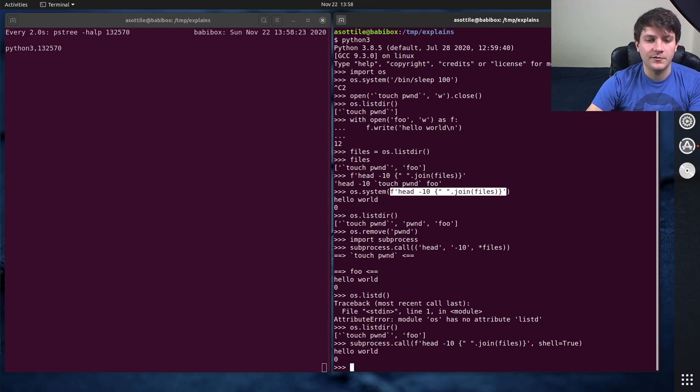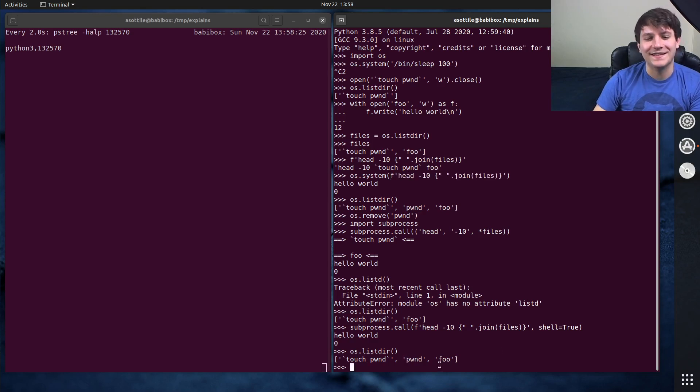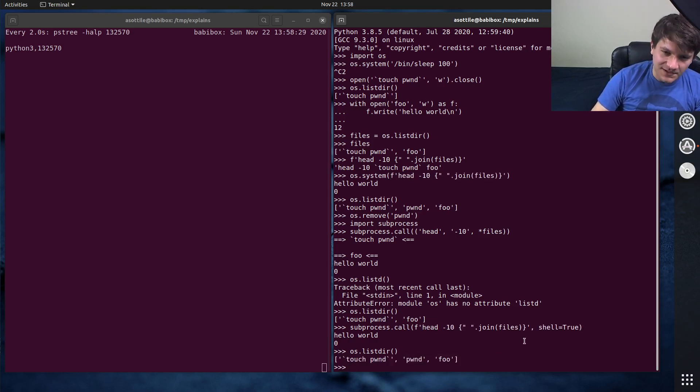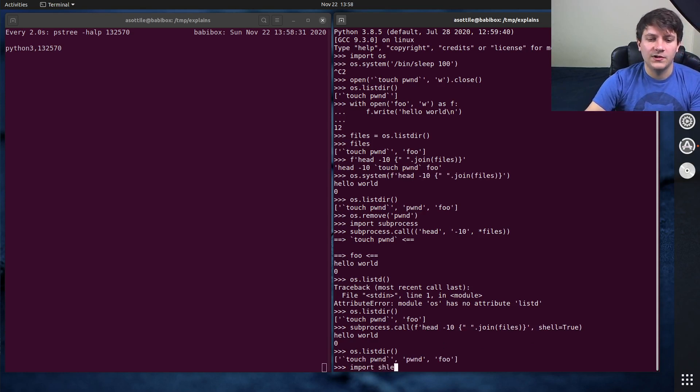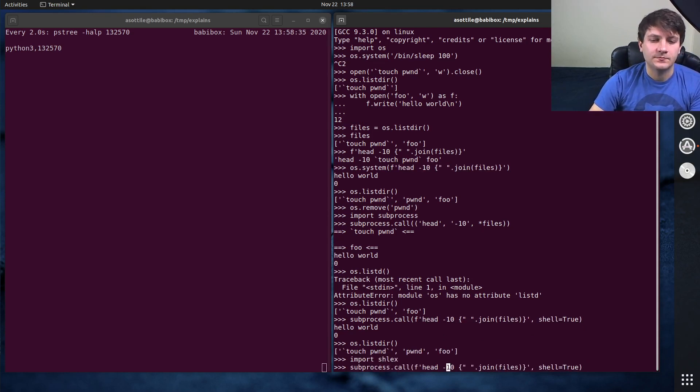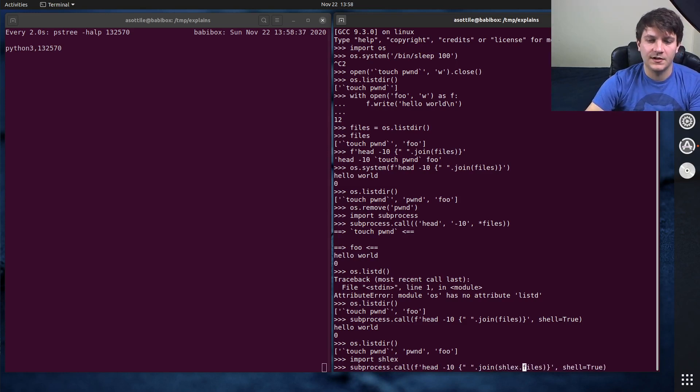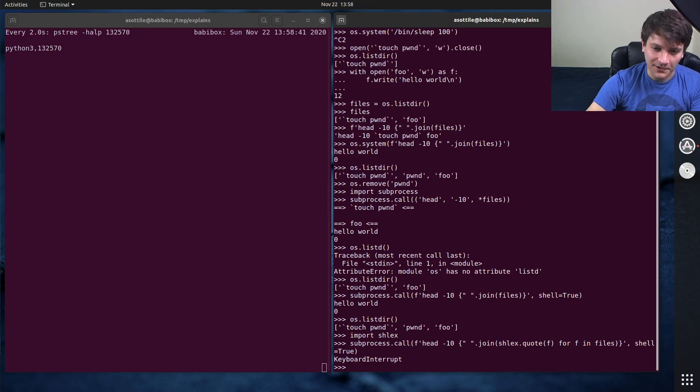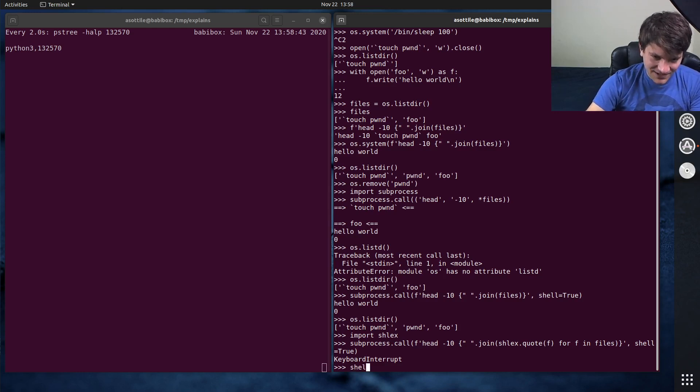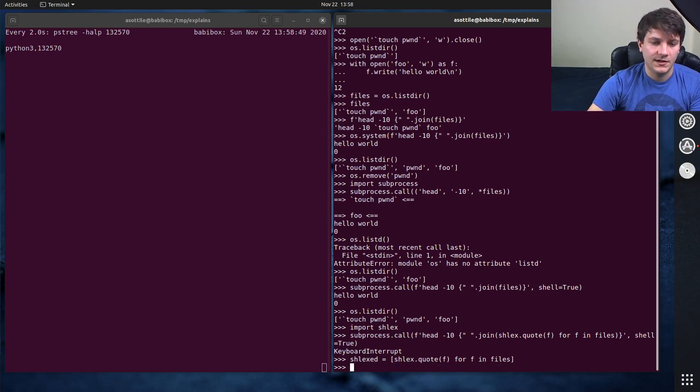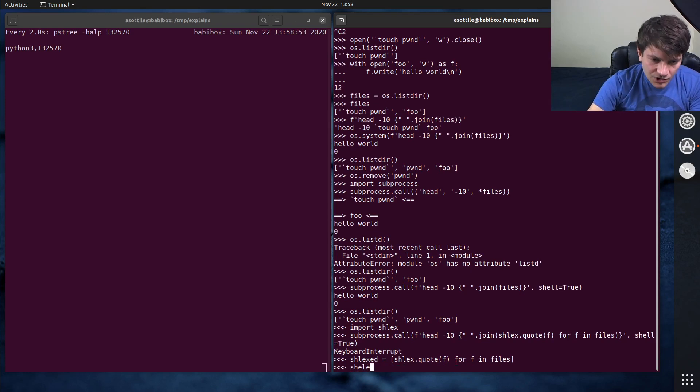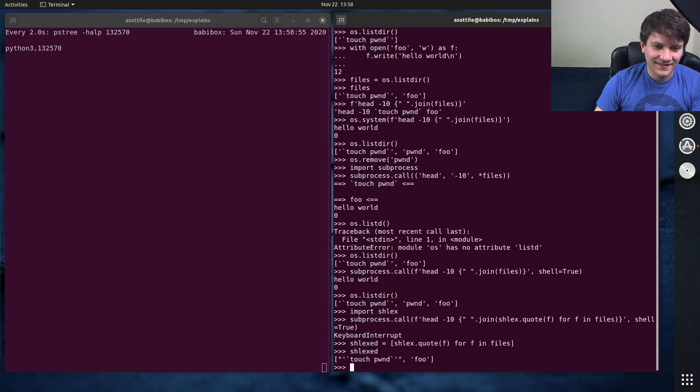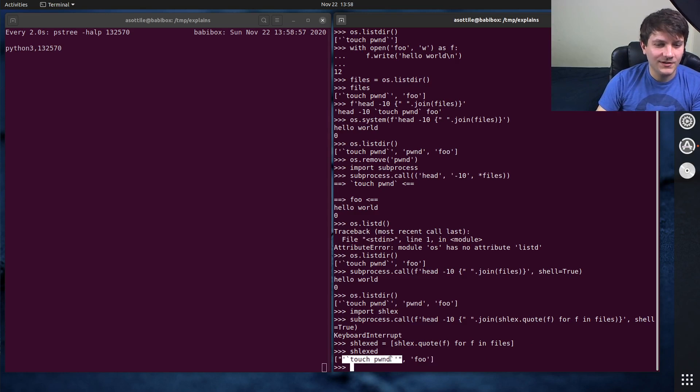So if we look at os.lister, you'll see that it ran this. And of course, you can do this safely. So there is if you import the shellx module. And we do shellx.quote f4f in, let's write this all out. So shellxed equals shellx.quote f4f in files. And so that will, shellxed, that will put the proper quoting around these if it's necessary.